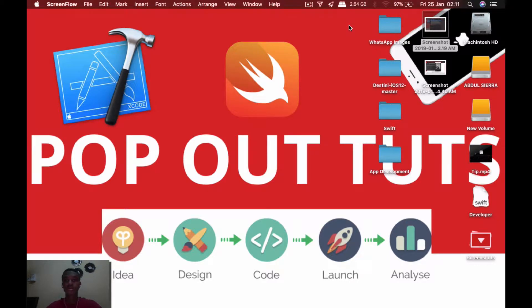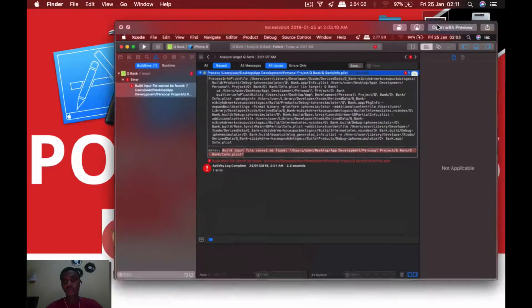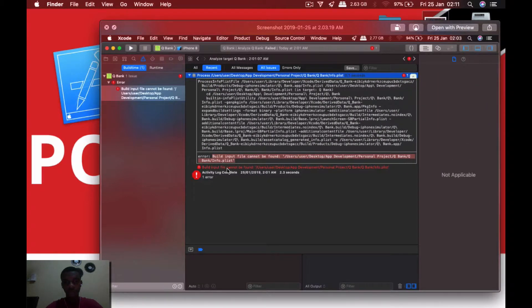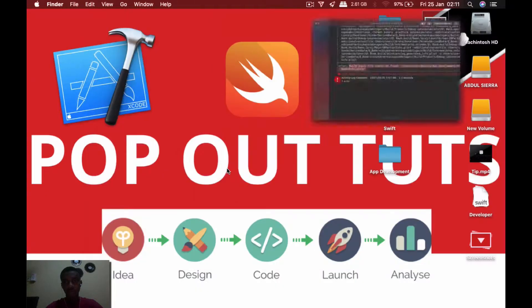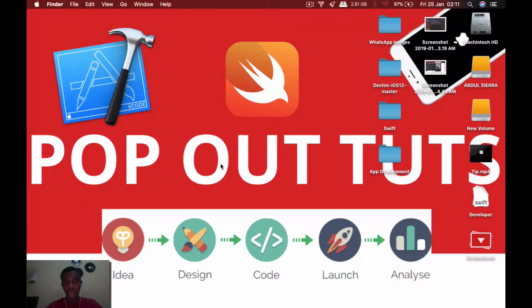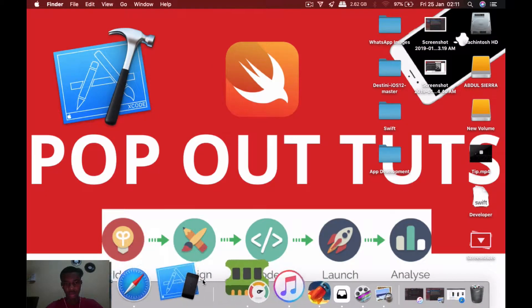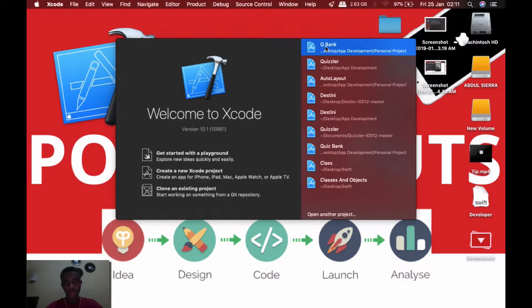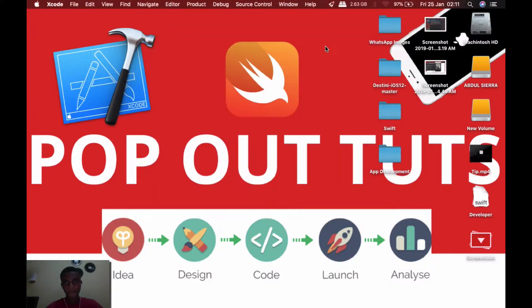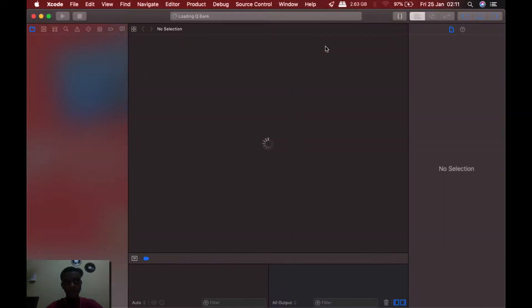Hello and welcome to my YouTube channel. My name is Abdul Malik, and I'm going to show you how to fix this error: build input files cannot be found. I'll go ahead and open up my Xcode.